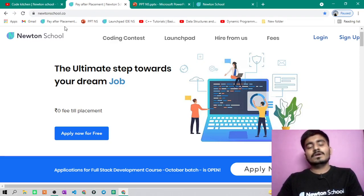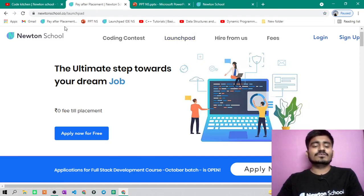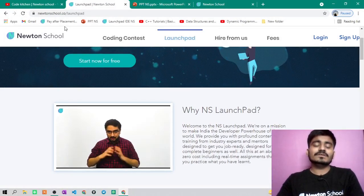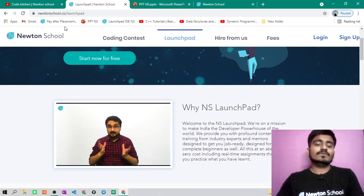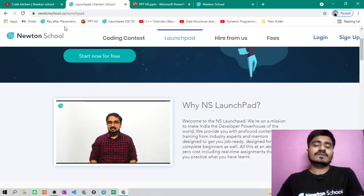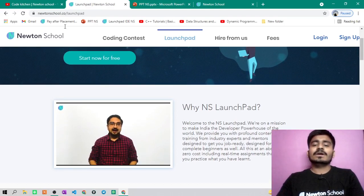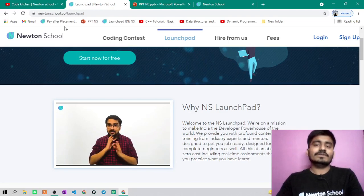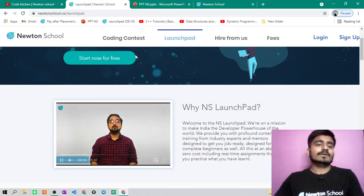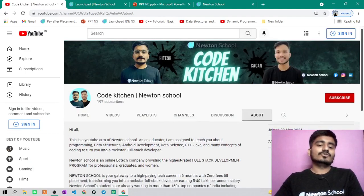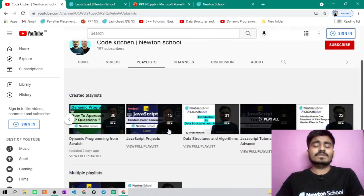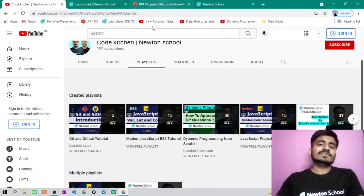Applications for the full stack development course October batch are open right now, so you can apply now. Their second program is the Launchpad Initiative, which has different courses with videos related to different topics in computer science — absolutely free. Just come to their website, login or sign up for free and start learning. You'll get certificates after course completion, quizzes for hands-on practice, and a Newton School ID for coding. Also subscribe to this YouTube channel where we have playlists for DP, JavaScript, data structures, algorithms, C++, and now online assessment problem sets.